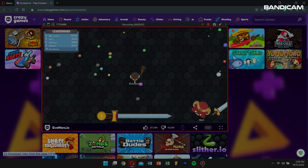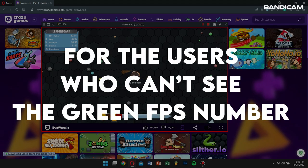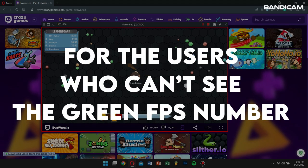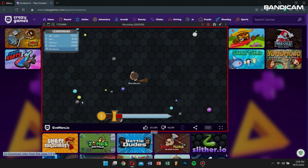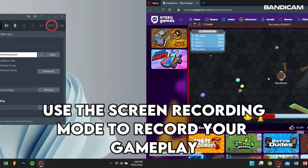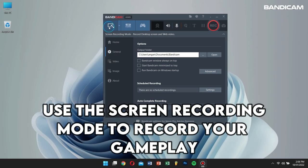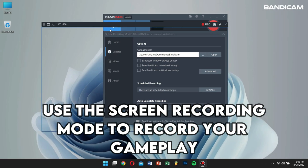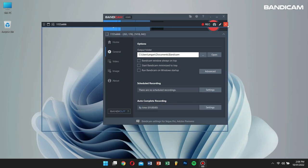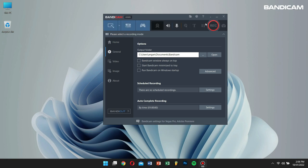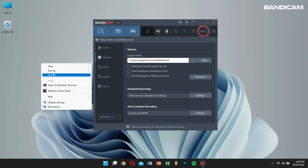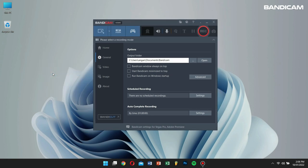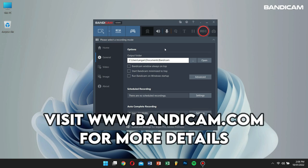Lastly, for the users who can't see the green FPS number in Game Recording Mode, you will have to use the Screen Recording Mode to record your gameplay. By following the methods I described in this video, you will be able to record your favorite games using Bandicam. For more details, please visit the official Bandicam website.